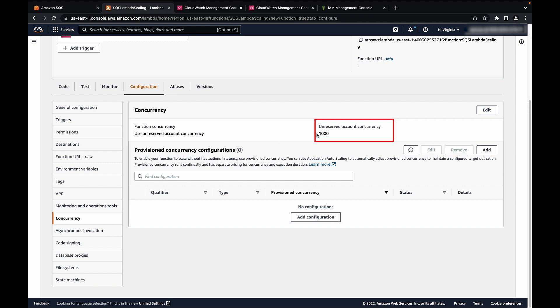Currently, this function is using the unreserved account concurrency, which would mean that the Lambda function would share the concurrency with the other Lambda functions in the account.